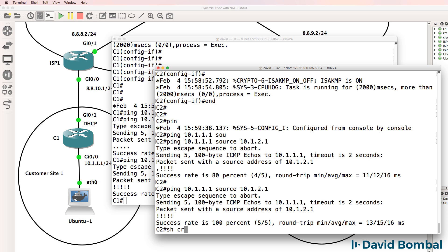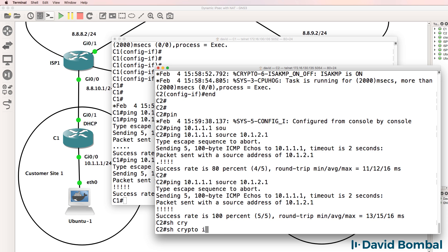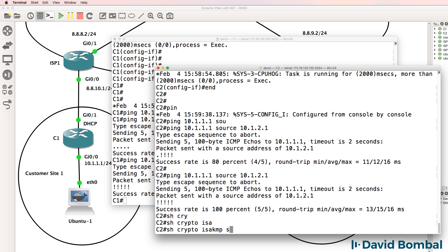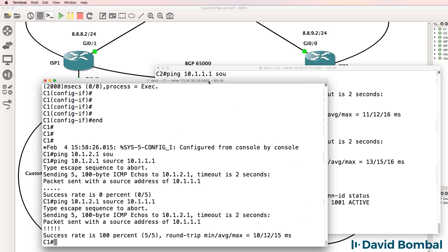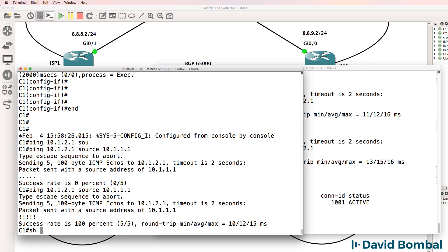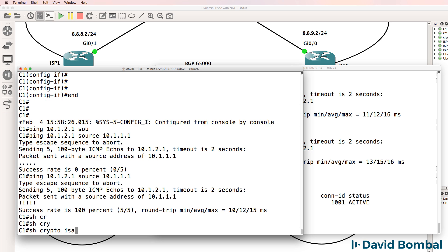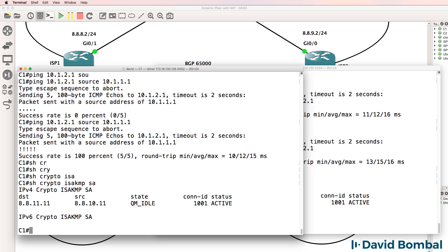So show crypto ISAKMP security association. You can see that a security association is active. On this side, show crypto ISAKMP SA. The security association is active. We can see the source and destination.